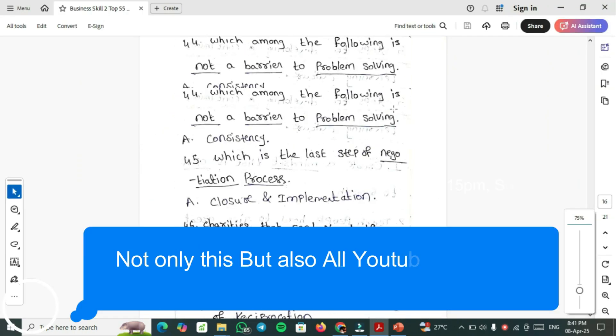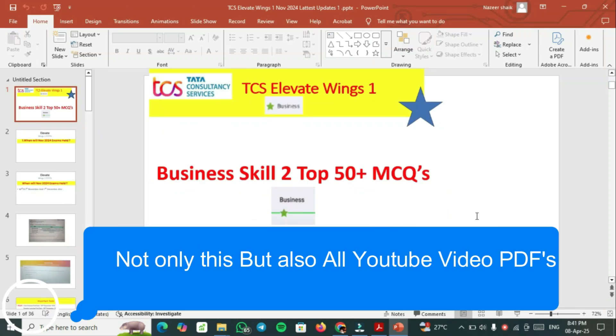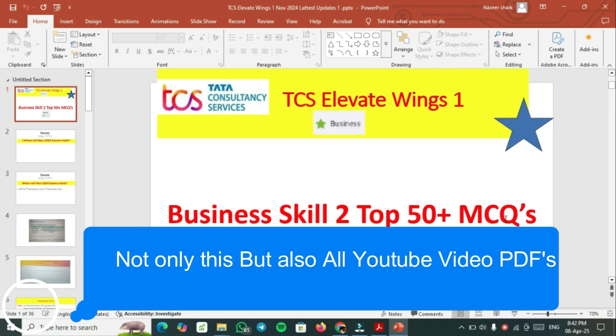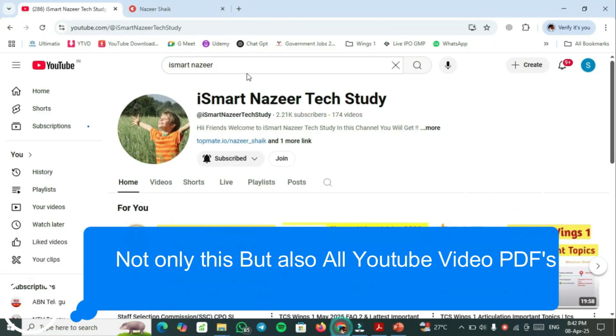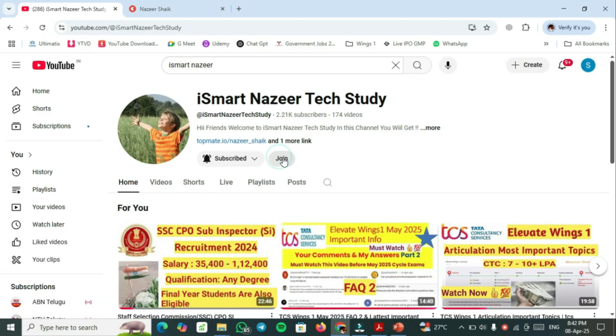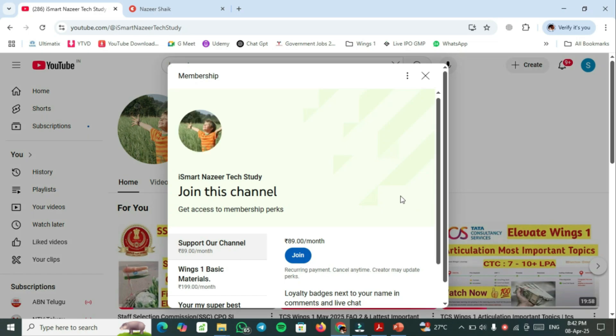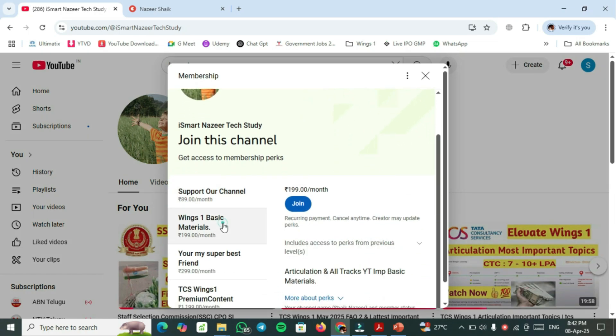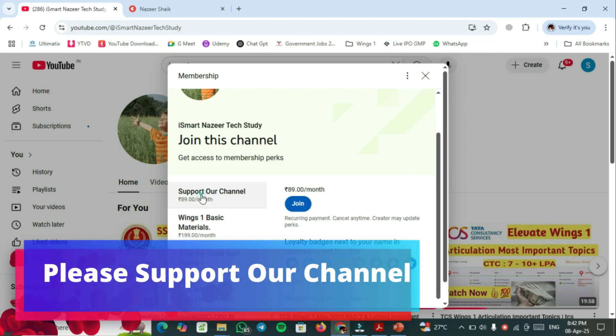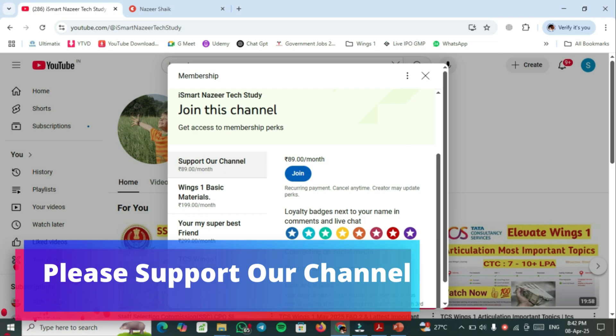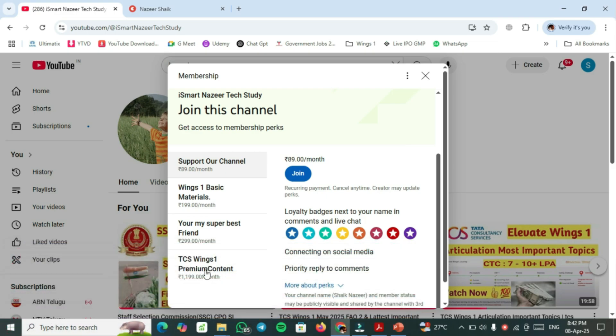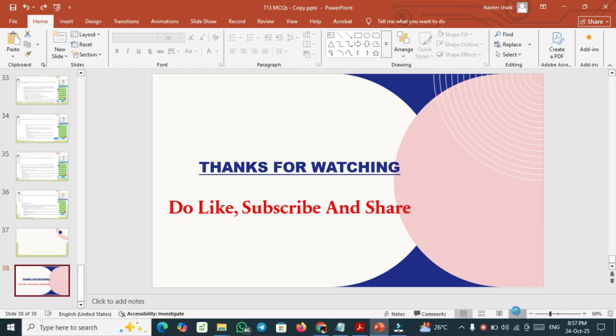If you require these top 50 plus important questions which is almost 60 important MCQs, you have to go to our channel and click on join. Take the Wings1 basic materials membership. Join and after joining you will get that perks. If you want to support our channel click this one and join. If you require Wings1 premium both basic and non-basic one you should have to select this plan.